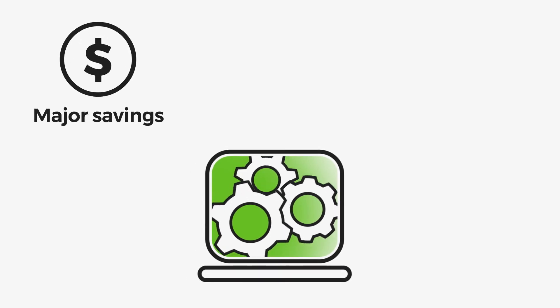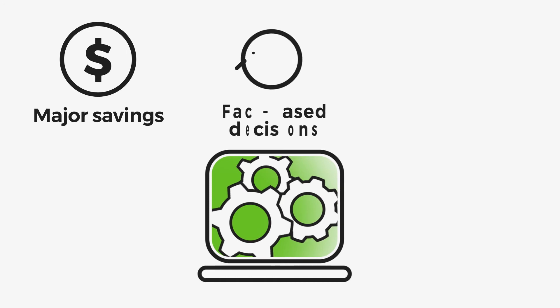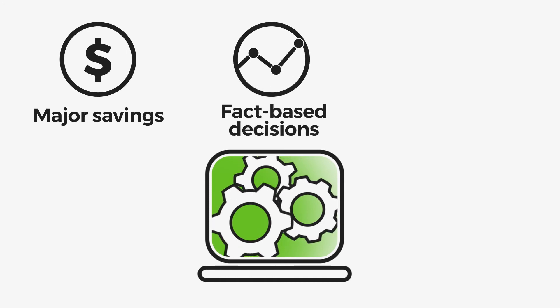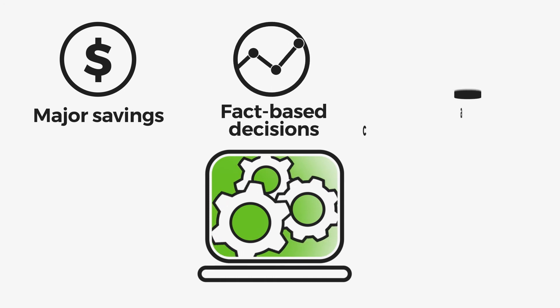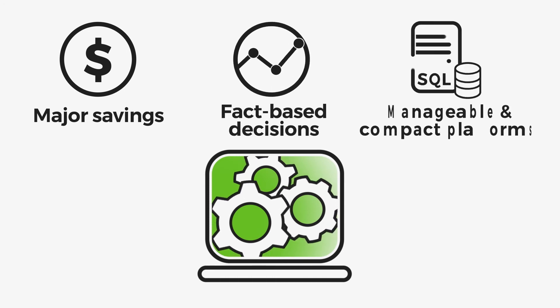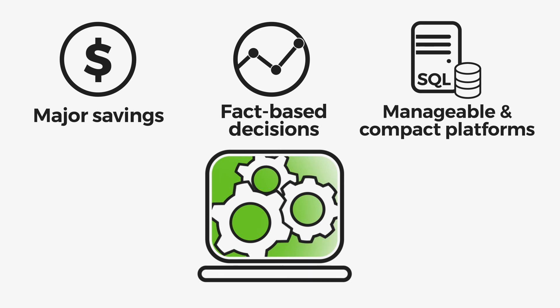You can make decisions based on facts rather than guesswork. The end result is a scalable, manageable, and compact database platform.